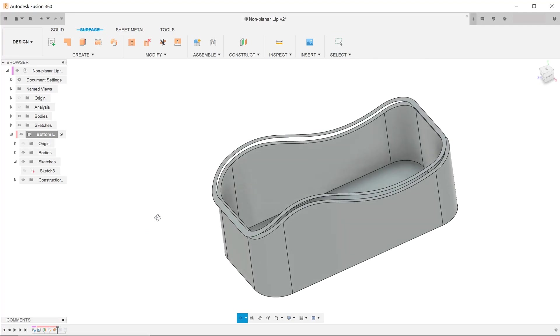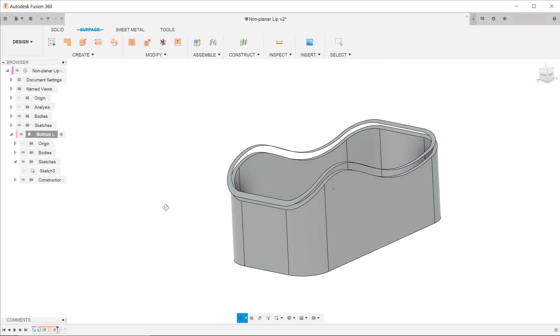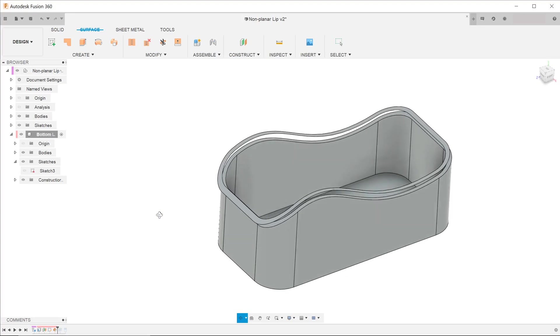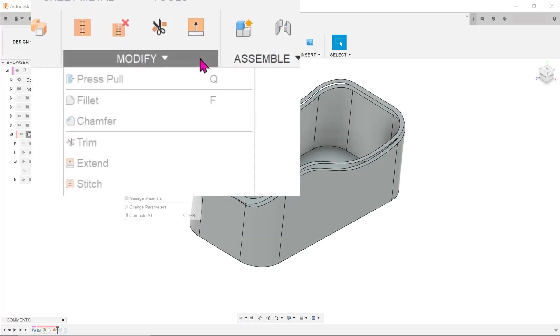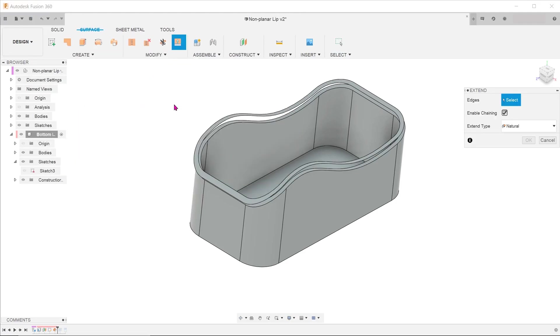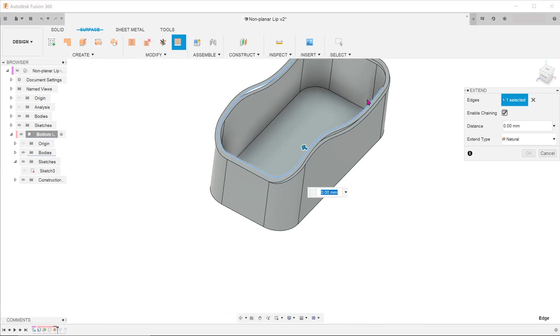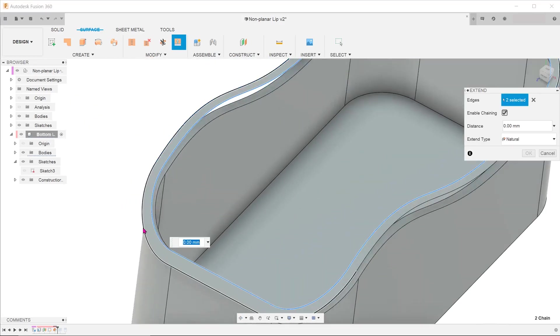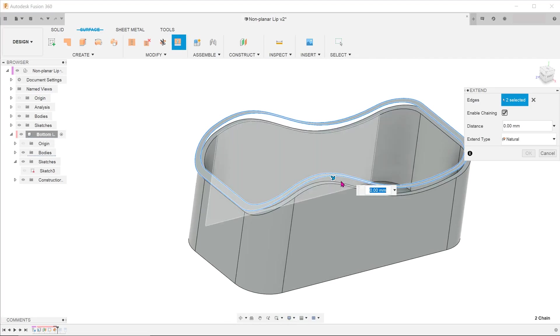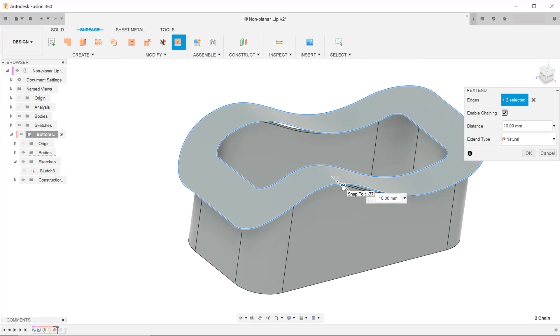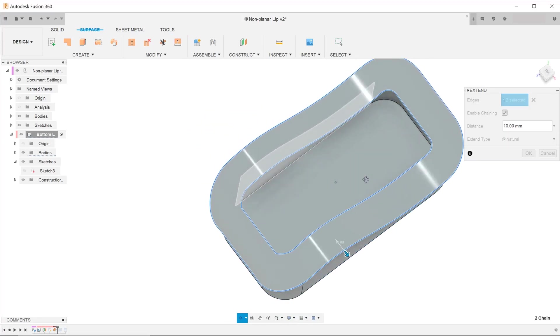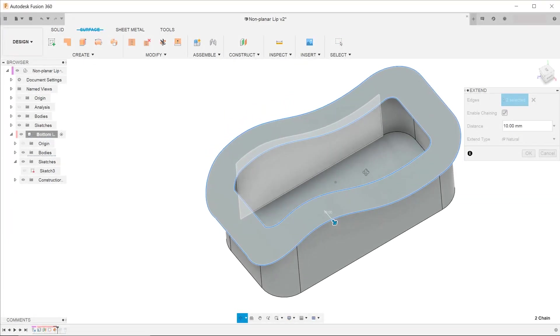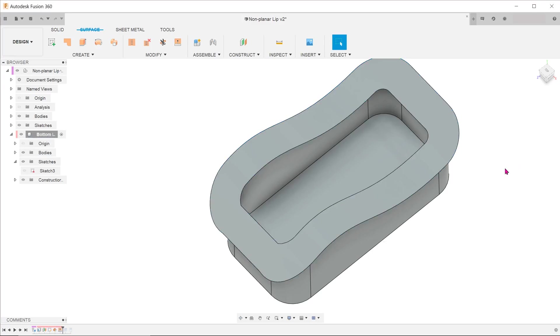To be on the safe side, we want to extend both the inside and outside edges of the surface. Go to modify, extend. Click on the inside and outside edges. Once done, drag the arrow. Fusion is able to extrapolate the surfaces naturally. We just have to extend the surface enough to cover the extrude.